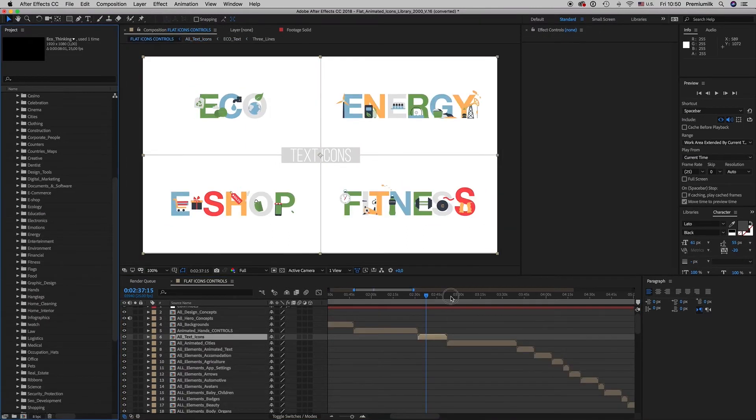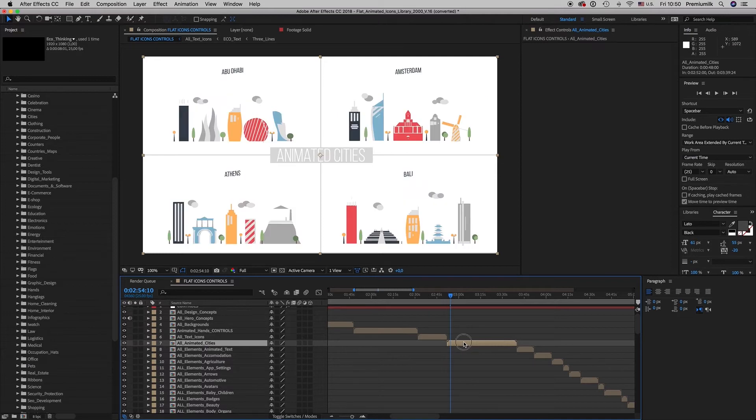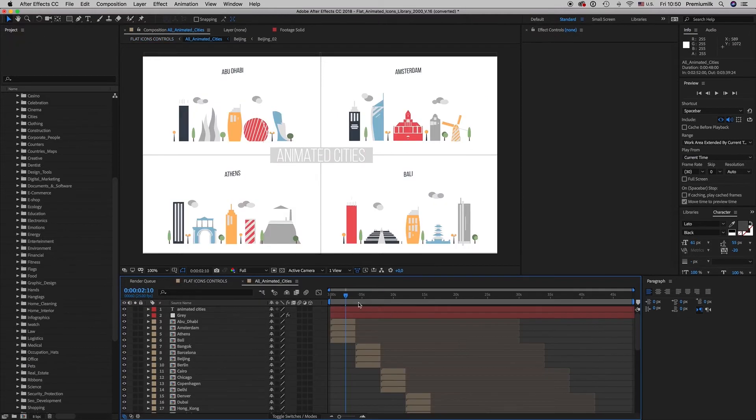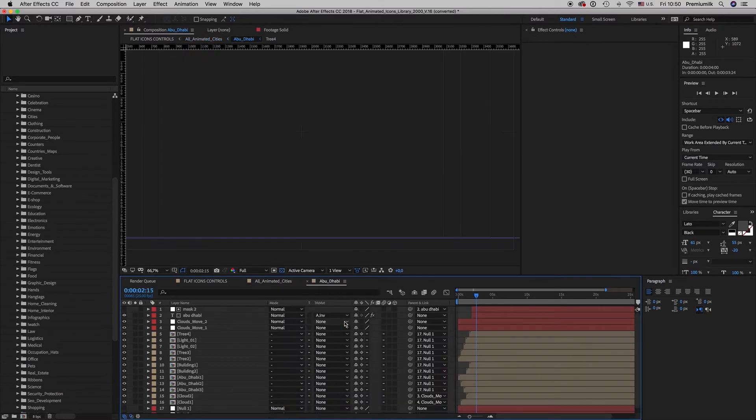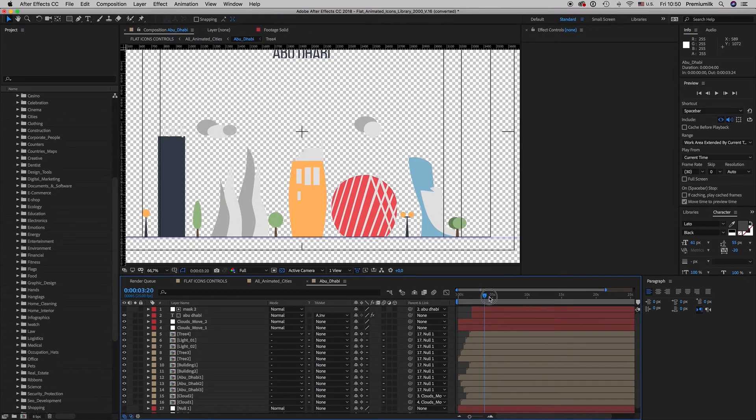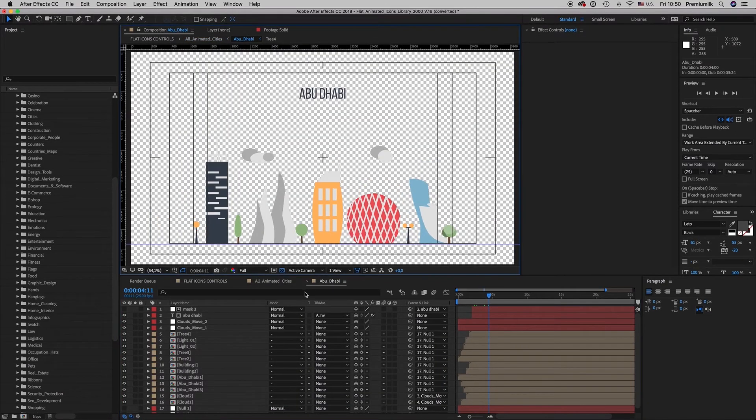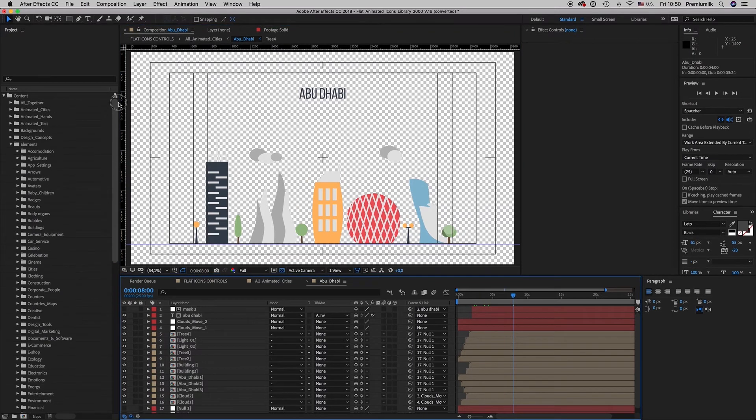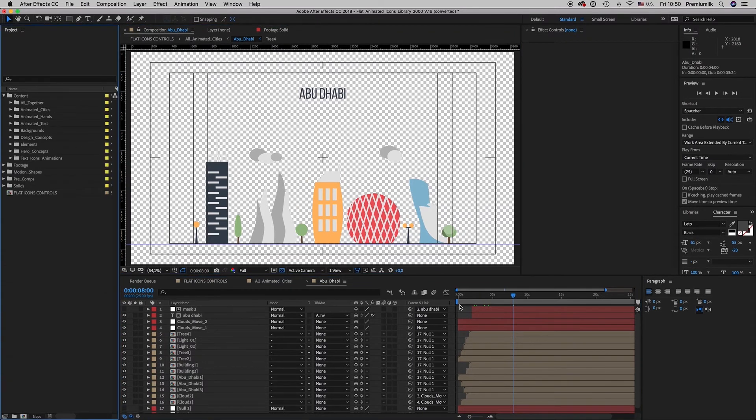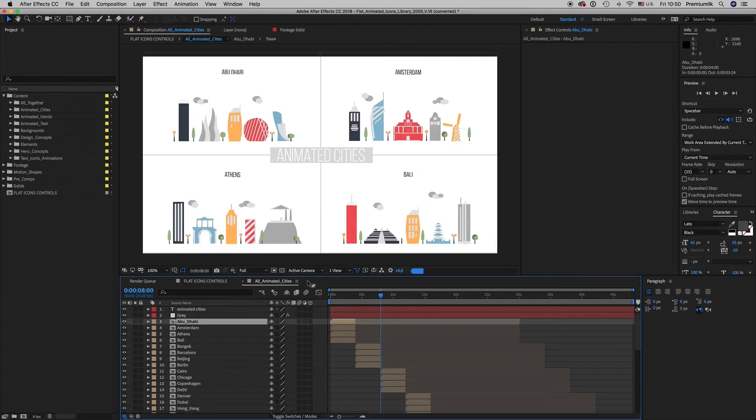Let's continue. Here is the animated cities. 35 animated cities. You get inside. You can put it on a background with your character in front or make your own video.